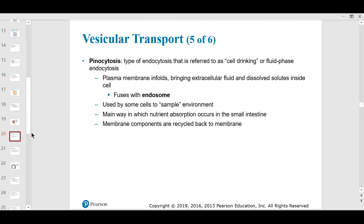Pinocytosis involves mass engulfing through fluid endocytosis — bringing in some fluid if necessary. This utilizes an endosome.